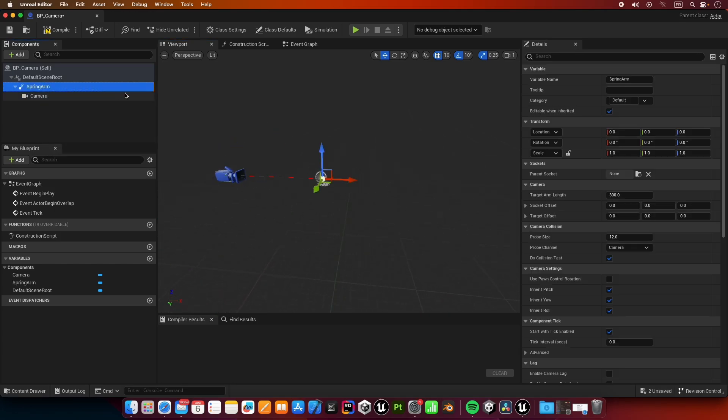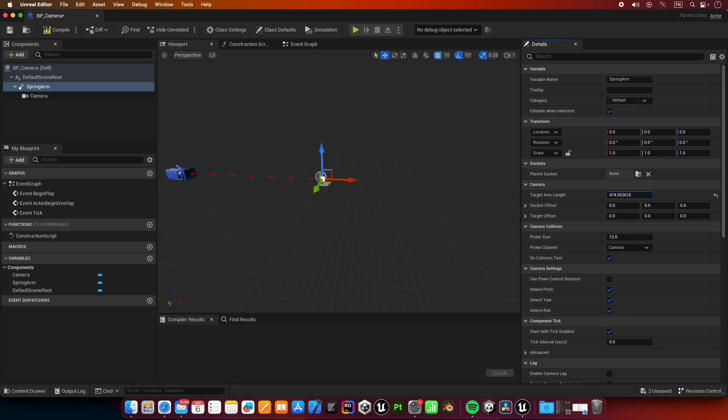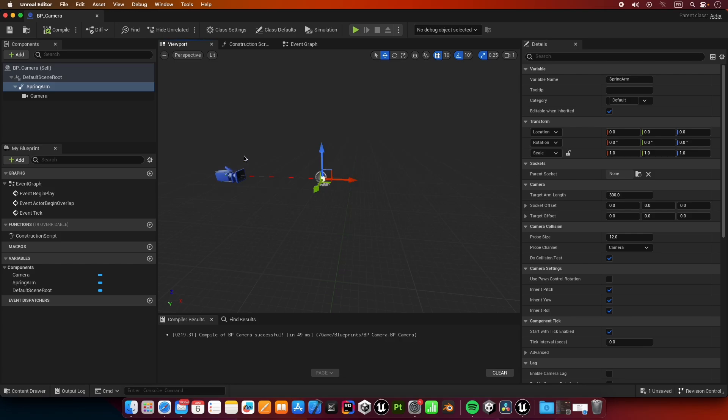The reason why we're putting it off with the spring arm is because it's going to be easier to zoom in and zoom out later with the target arm length. It's also useful to have a spring arm because it will help us detect collisions with the meshes and adjust the camera so we can always have a view of the pawn.